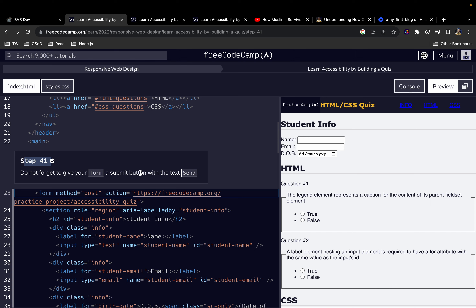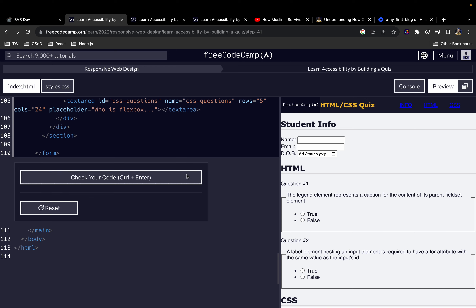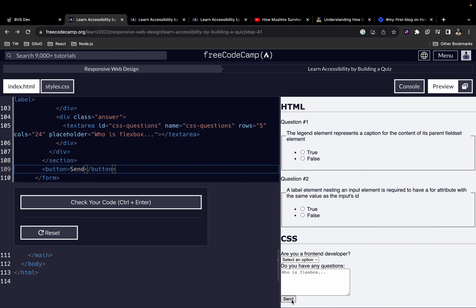For step 41, we want to add a submit button to our form with the text 'Send'. We can use an input or a button element — an opening button tag and a closing button tag with the text 'Send'. Don't forget to give it a type attribute with a value of submit, to indicate what kind of button this is.